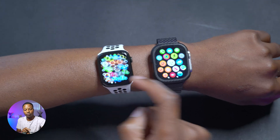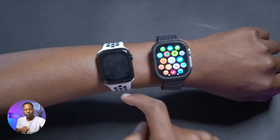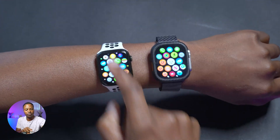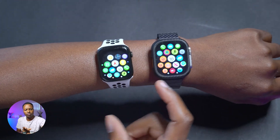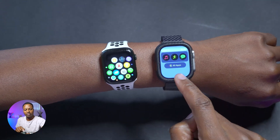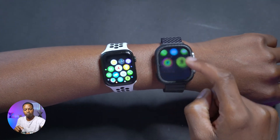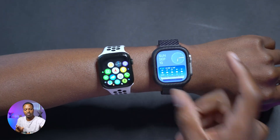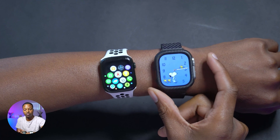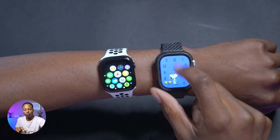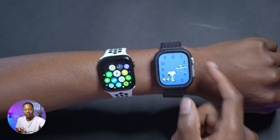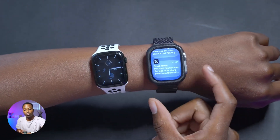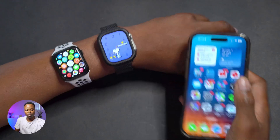Another difference: on Watch OS 9, viewing notifications while in the app view section wasn't really possible. On Watch OS 10, swiping down in the app view section brings you to the stacked widgets section. To view notifications on Watch OS 10, you need to be on the watch face and then pull down to see your notifications.